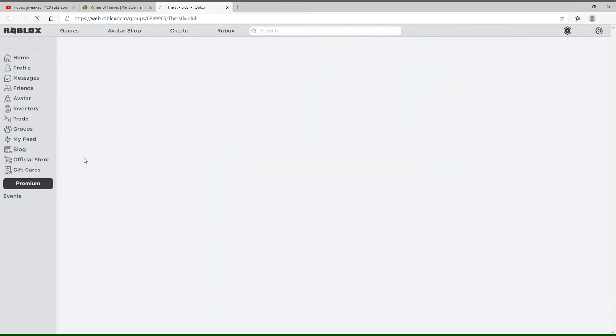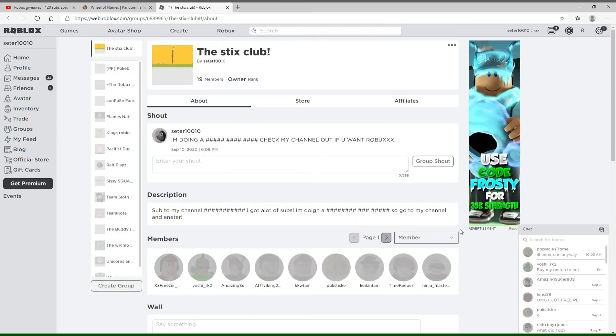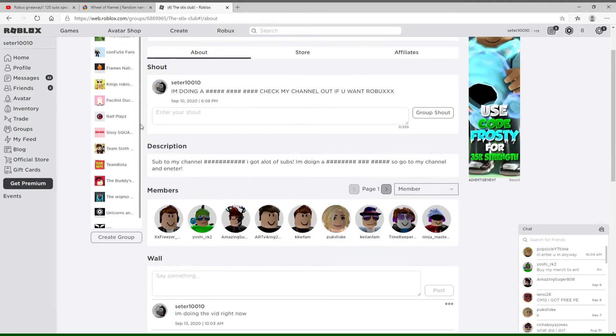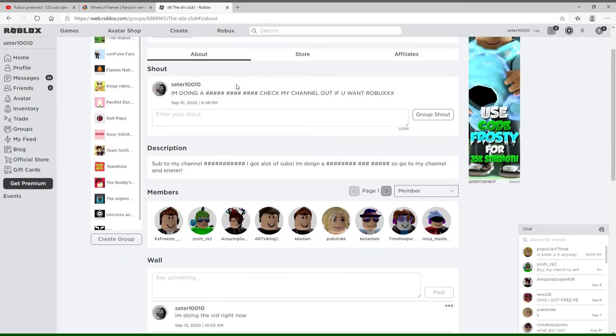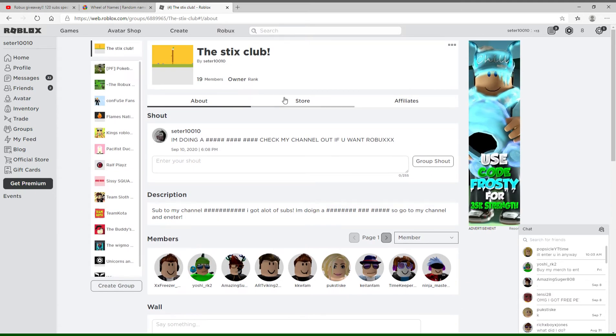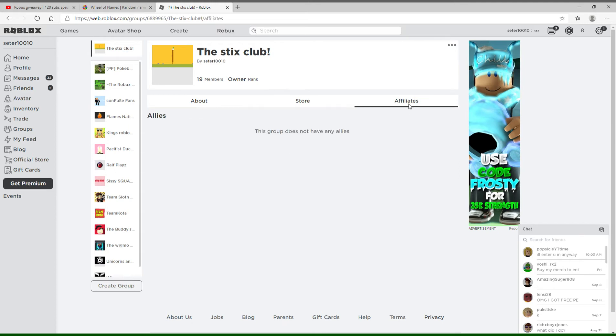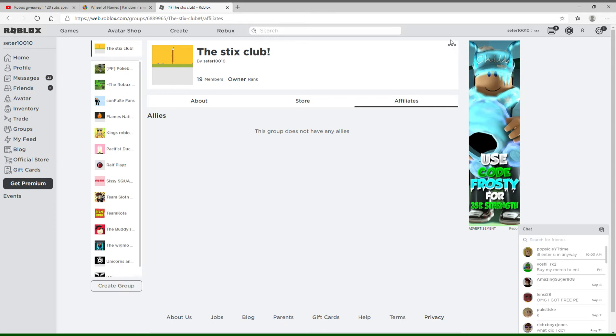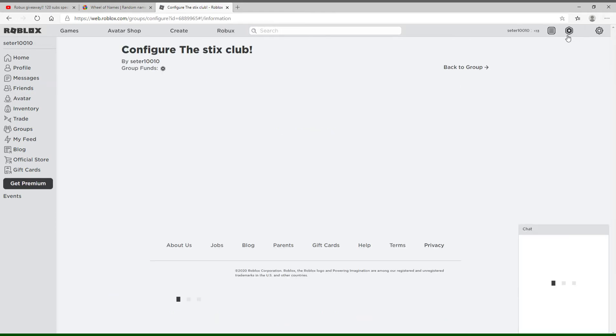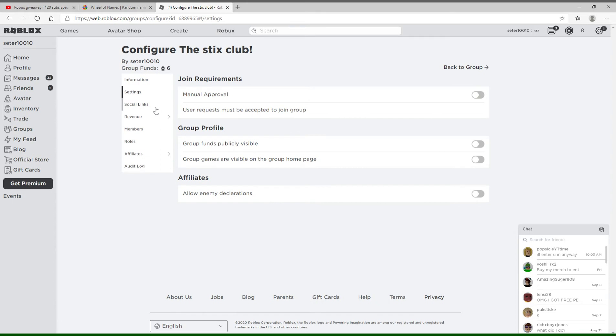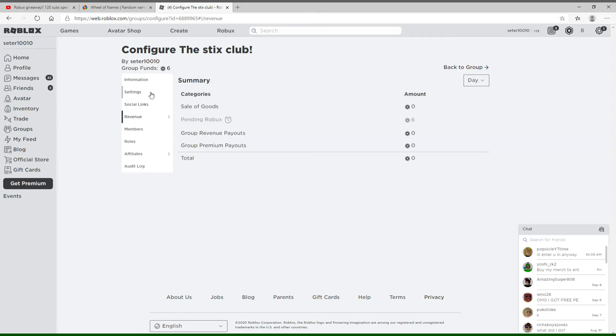Let's go to groups. Let's go configure group. At the moment I have eight Robux, but that's not what I'm going to make it around.